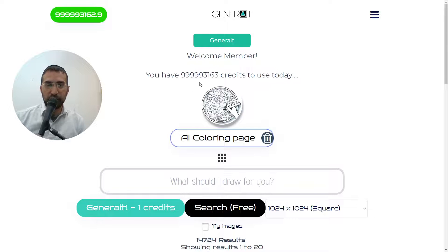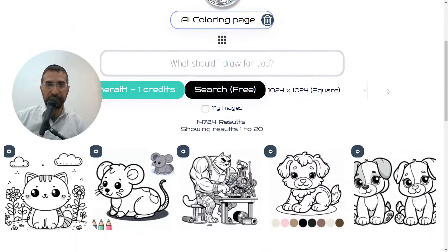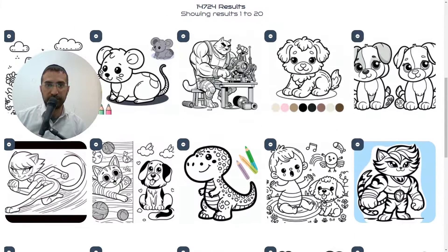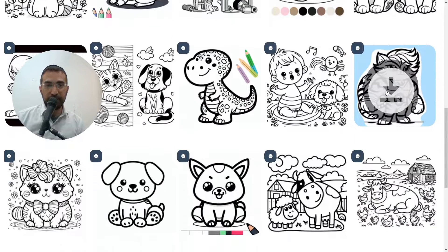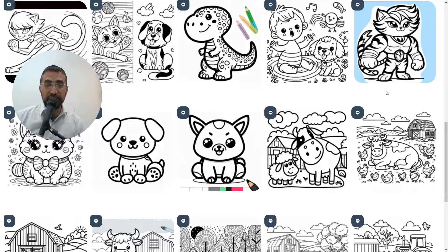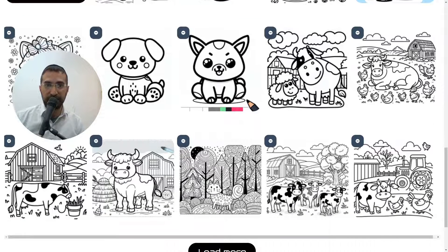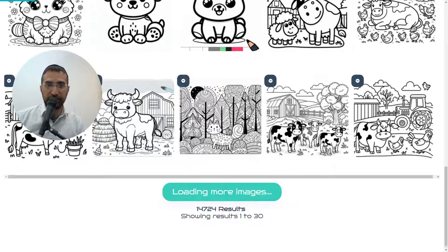Welcome back to generate.net. In this video I'm going to be showing you the latest updates to the AI coloring page generator. These updates were made based on your feedback, so if you have any more questions or changes that you would like us to make to this app, just leave them in the comments and we'll completely take care of them.